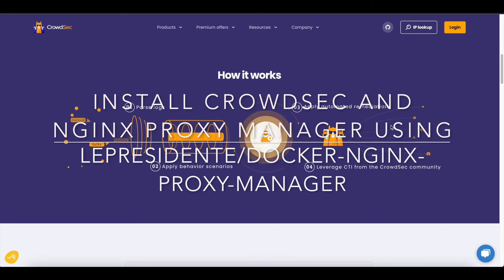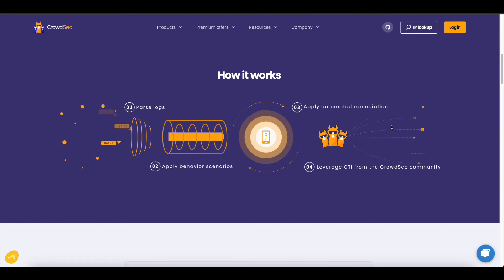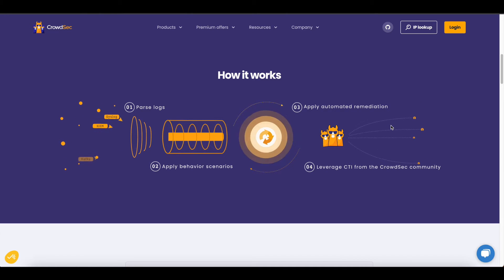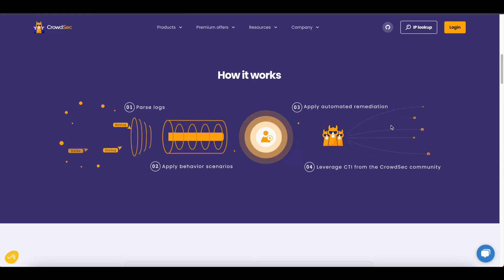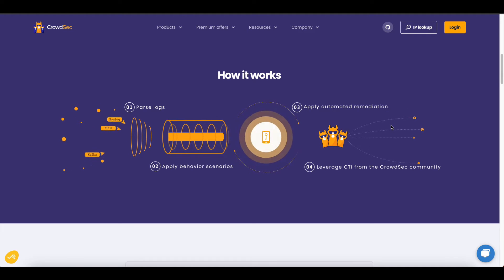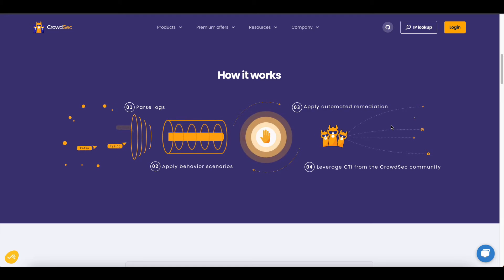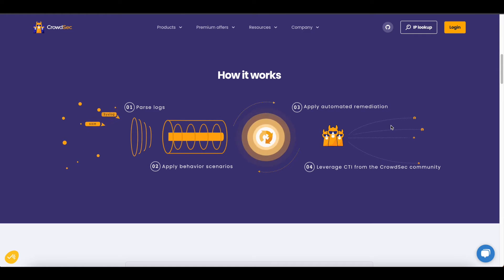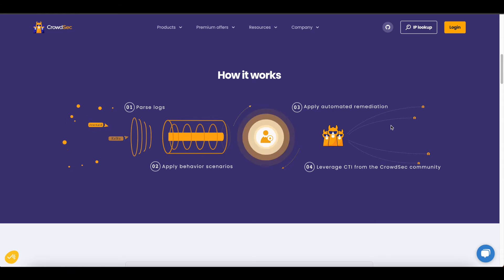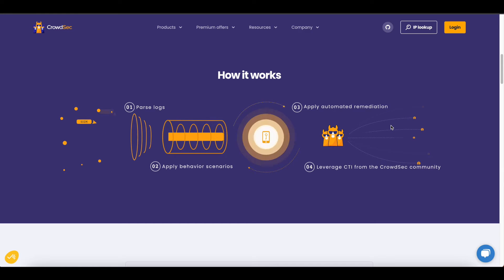Hello and welcome to another video by Geek Together. Today I'll be showing you how to configure CrowdSec for your Nginx Proxy Manager and protect or secure your web servers that are hosted behind your Nginx Proxy Manager. Before I go ahead and show you how to use CrowdSec with Nginx Proxy Manager, we want to understand quickly what CrowdSec does.